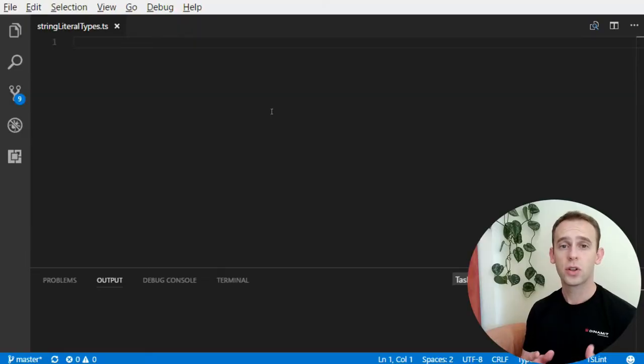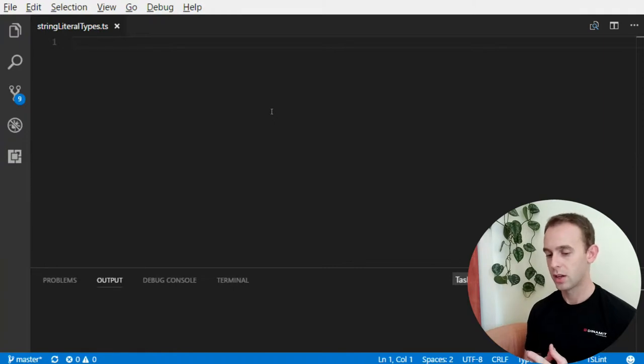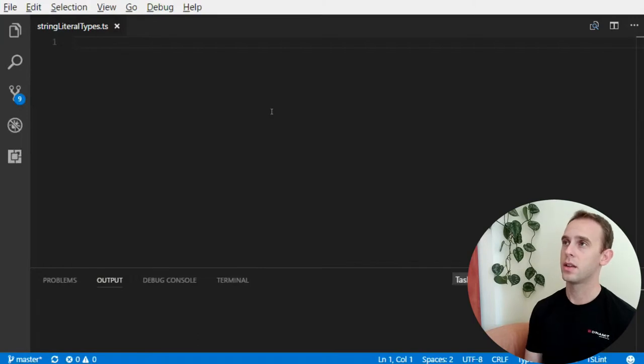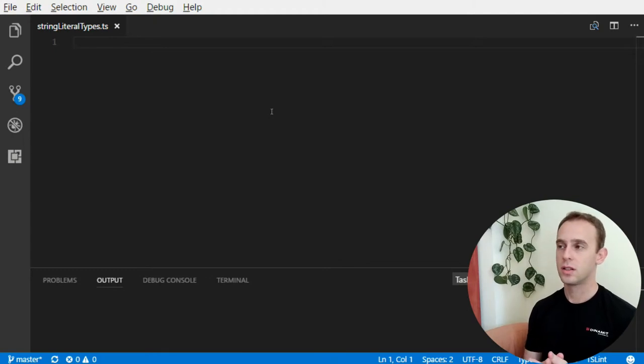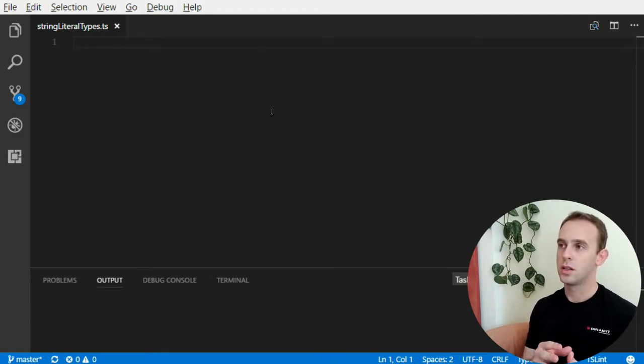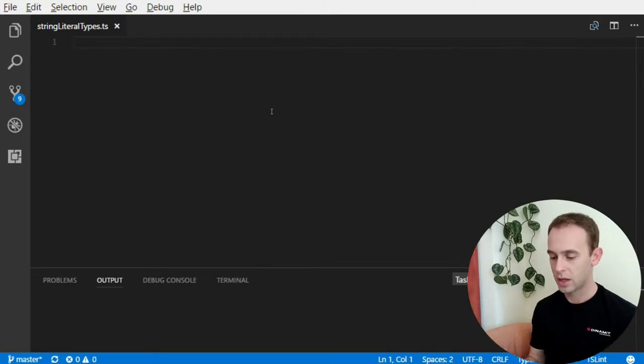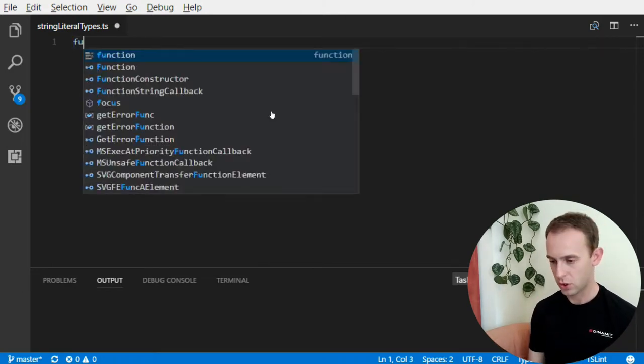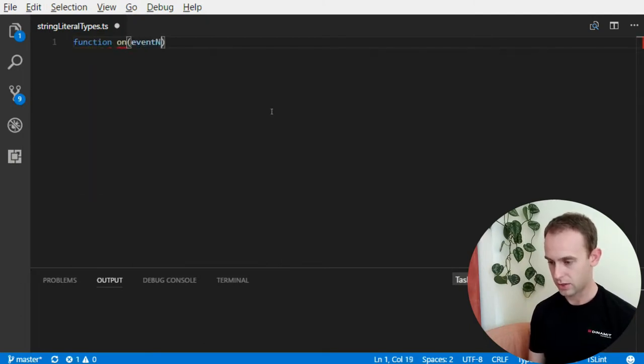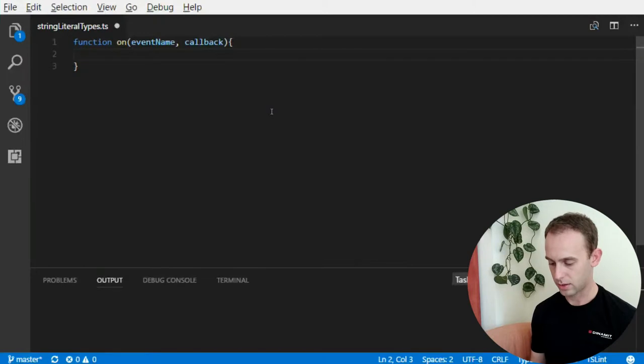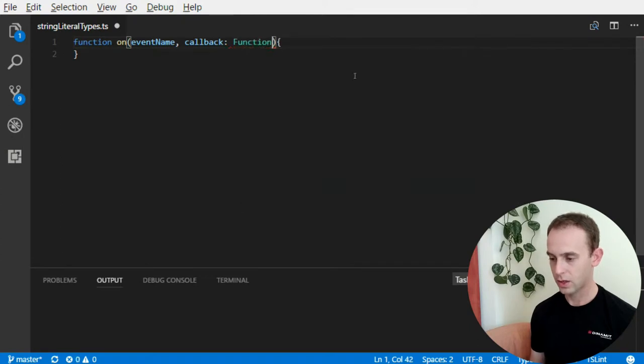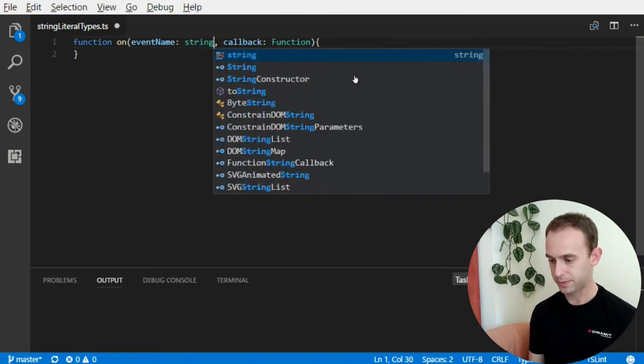Let's first talk about the string literal types because it's way simpler. Suppose you have some kind of function that requires one of the parameters to be a string. And suppose the string is supposed to be one of a few options, which are like a closed list, like jQuery, for example, which has something like function on with an event name and a callback. The callback is supposed to be a function, but the event name is a string.